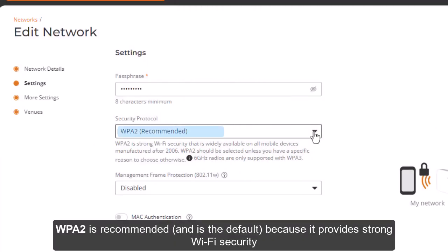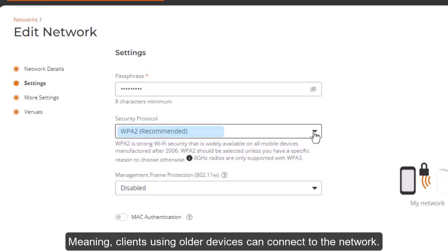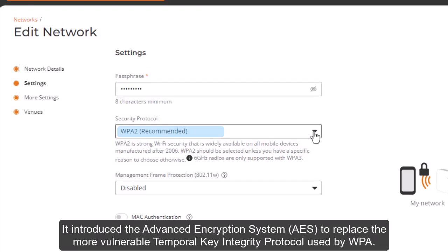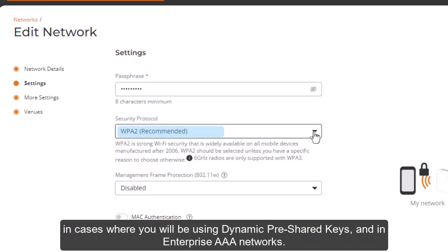WPA 2 is recommended and is the default because it provides strong Wi-Fi security that's mandatory on all mobile devices manufactured after 2006, meaning clients using older devices can connect to the network. It introduced the Advanced Encryption System, AES, to replace the more vulnerable Temporal Key Integrity Protocol used by WPA. The WPA 2 method is especially useful in cases where the passphrase is very complex, in cases where you will be using dynamic pre-shared keys, and in enterprise AAA networks.